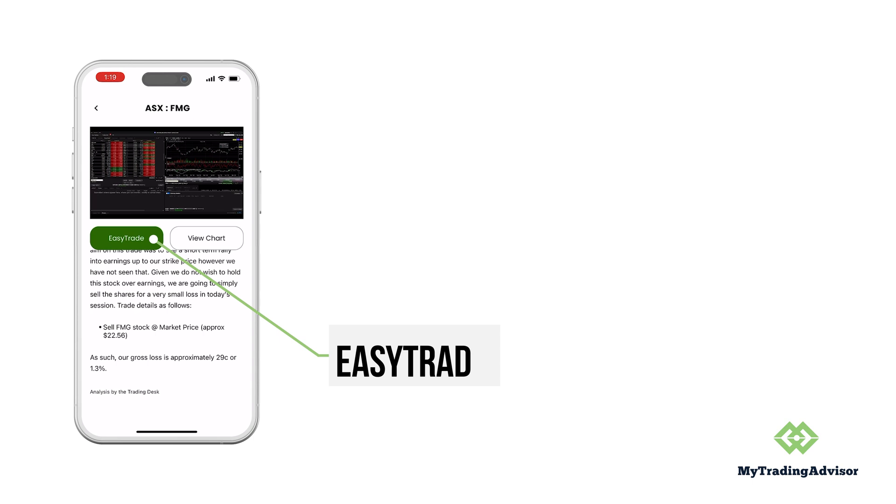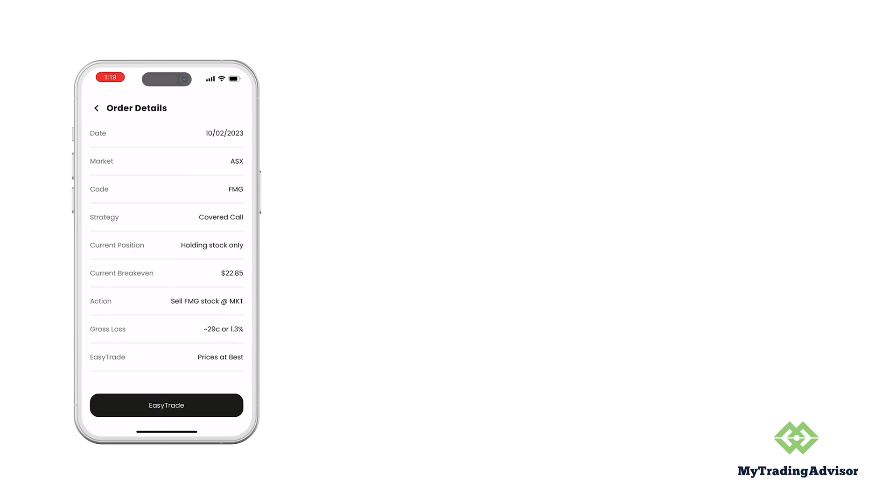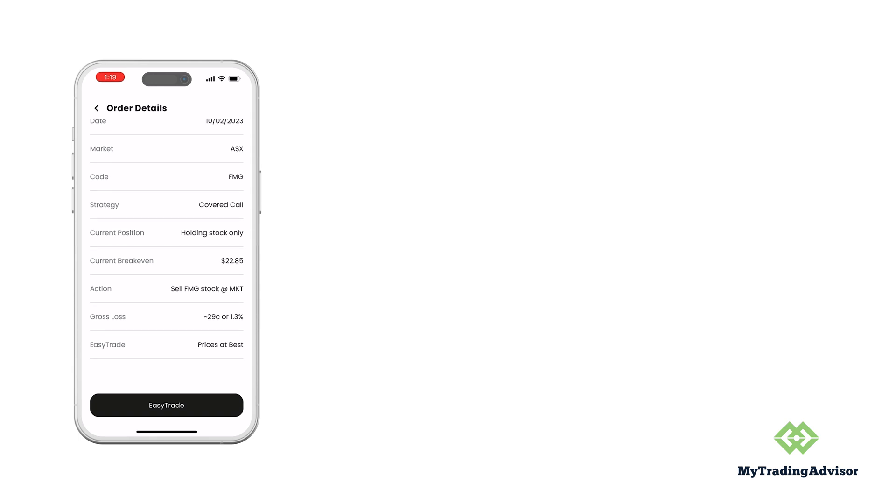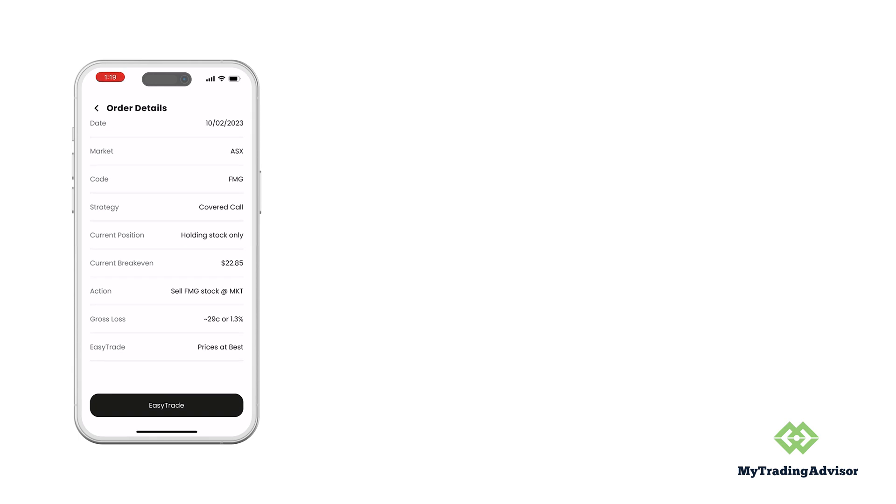If you like the idea of the trade, hit the easy trade button and now you can see the actual numbers, the strike price, premium, etc., all demonstrated.